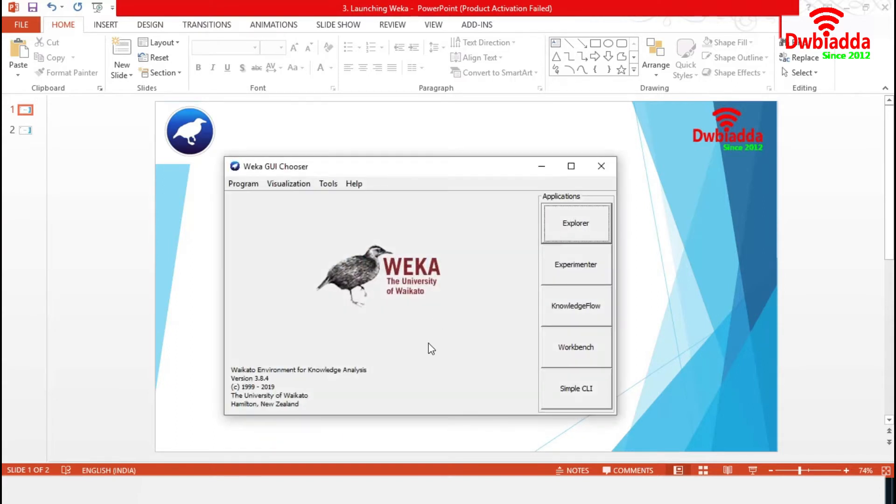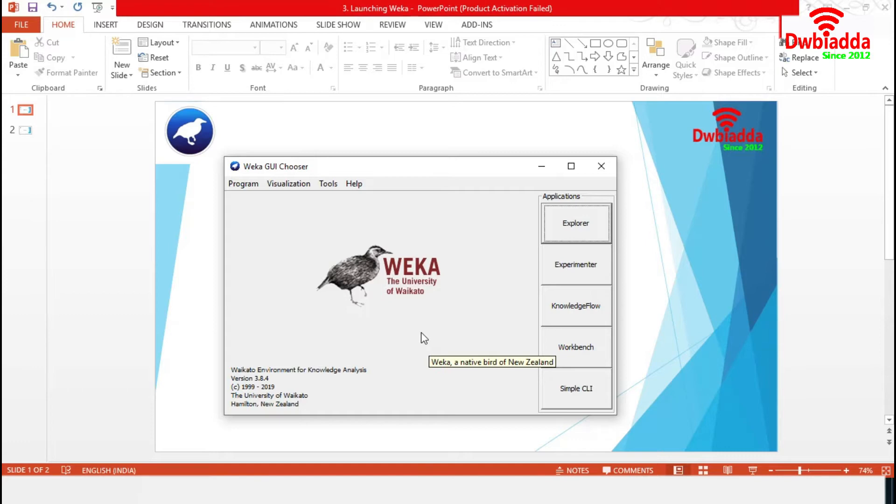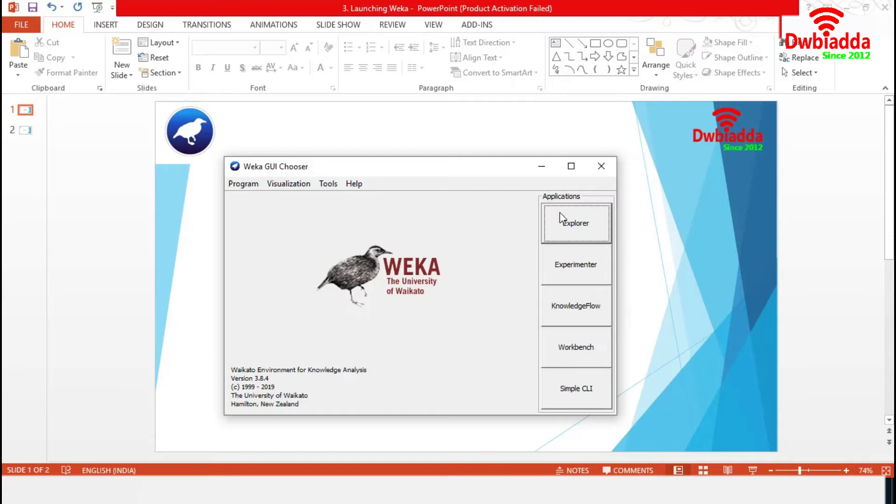The Weka GUI chooser provides a starting point for launching Weka's main GUI application and supporting tools. We can broadly classify the Weka GUI into two sections: menu items and applications.